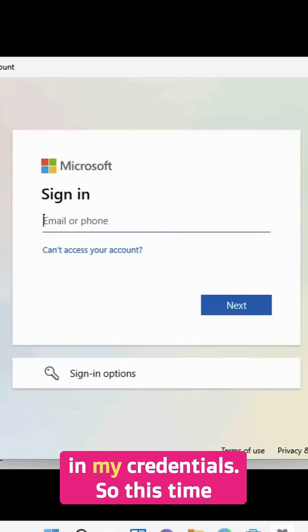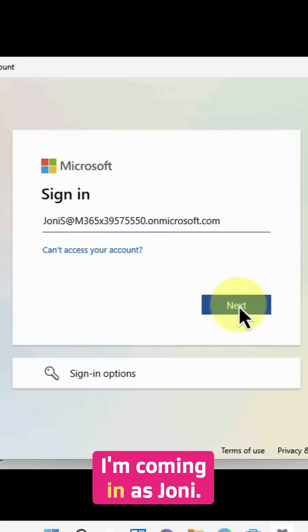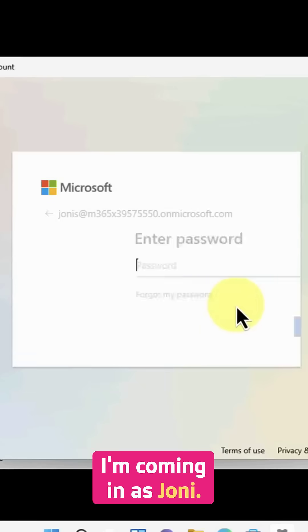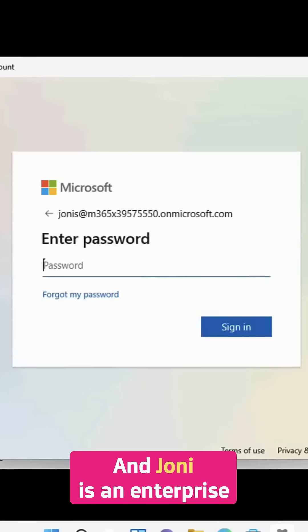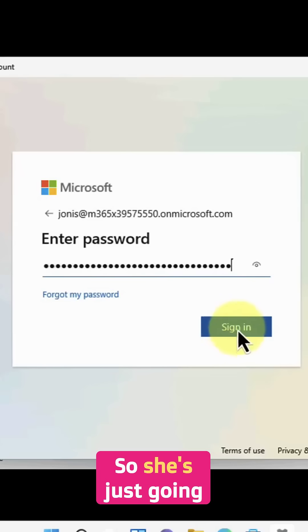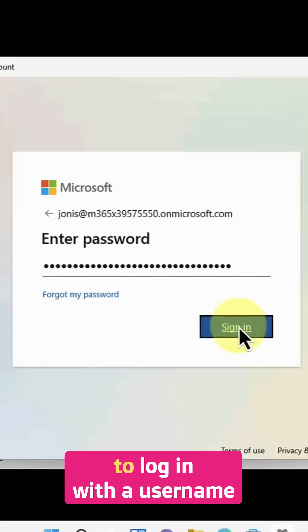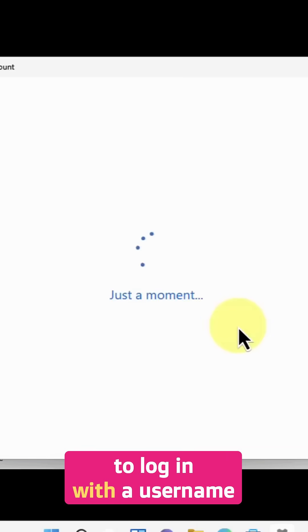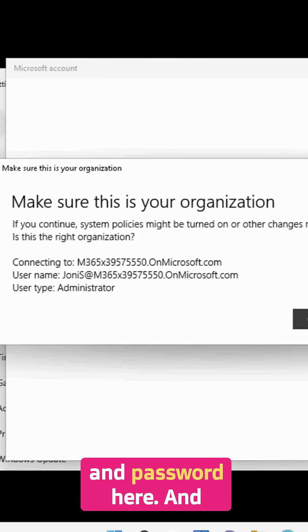I'm putting in my credentials. This time I'm coming in as Joni, and Joni is an enterprise user in my network. She's just going to log in with her username and password here.